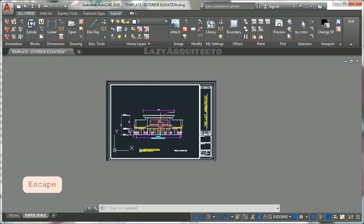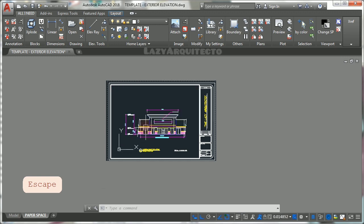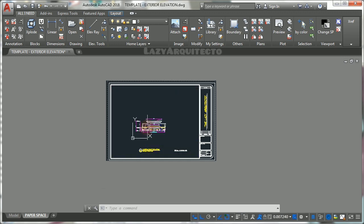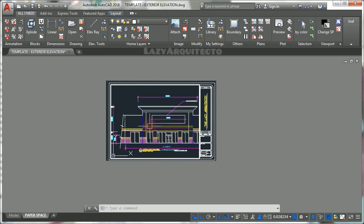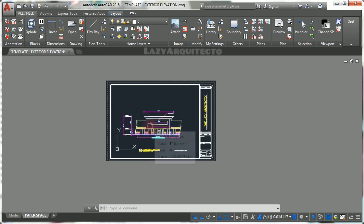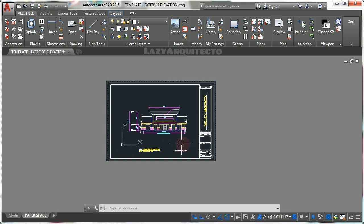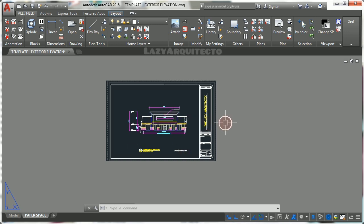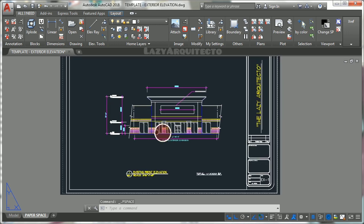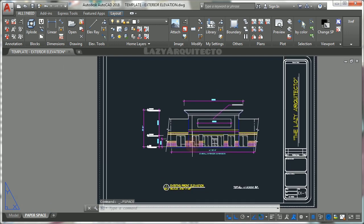Also panning holding your mouse wheel and moving it in any direction. Once done, double-click outside your viewport to get out of it.